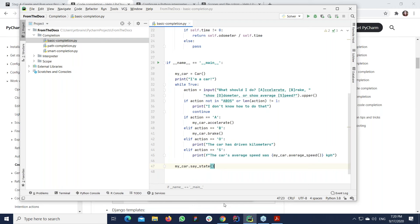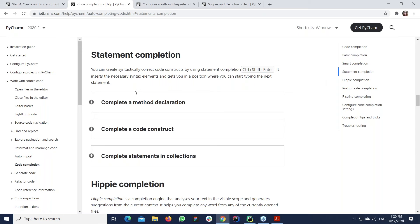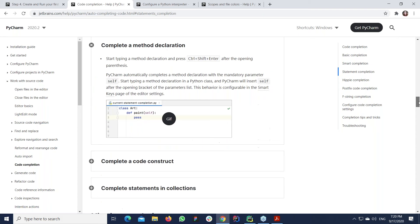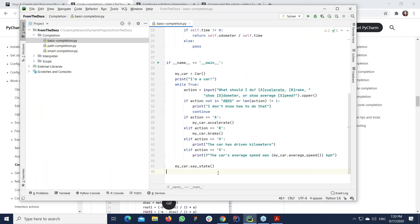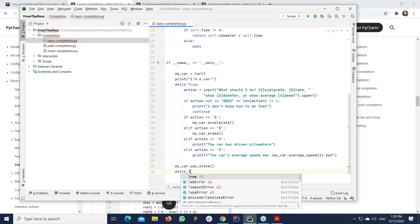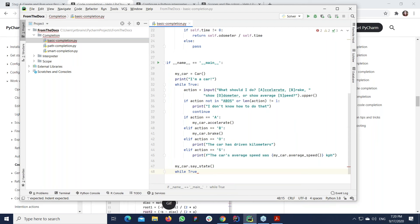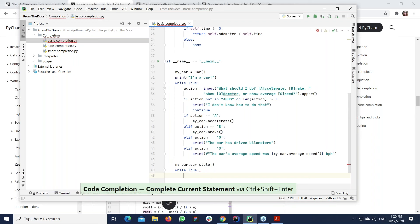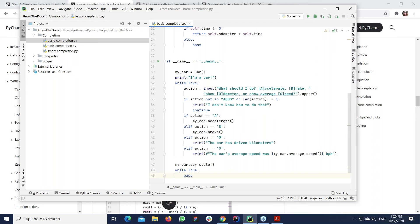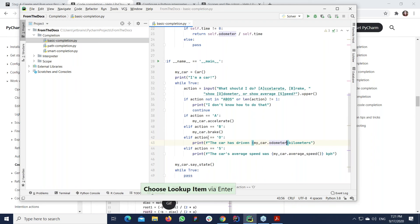There's also statement completion — when you can complete a method declaration or code constructs. For example, type 'while True' and press the shortcut, and the colon and indentation will be added. This is a very basic and simple construct completion. Another nice feature available in recent versions is string completion — you press the shortcut on a variable and PyCharm simply adds the 'f' prefix without any additional actions required from the user.